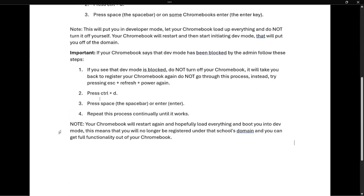What you also have to note is that your Chromebook will restart again and hopefully load everything and boot you into dev mode, which means you will no longer be registered under that school's domain and you can get full functionality out of your Chromebook.